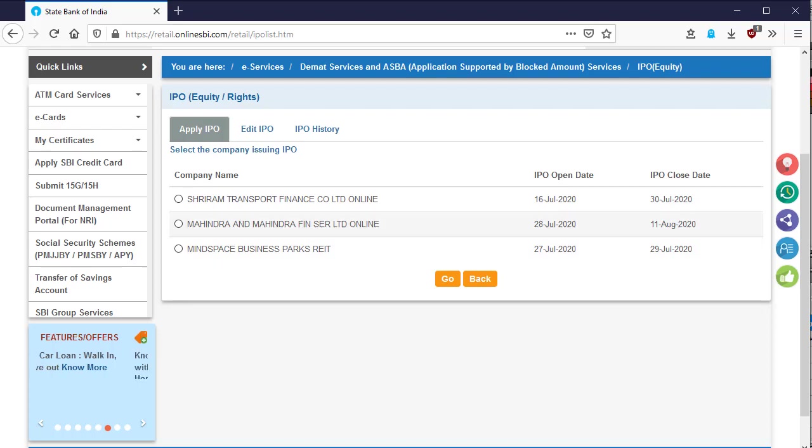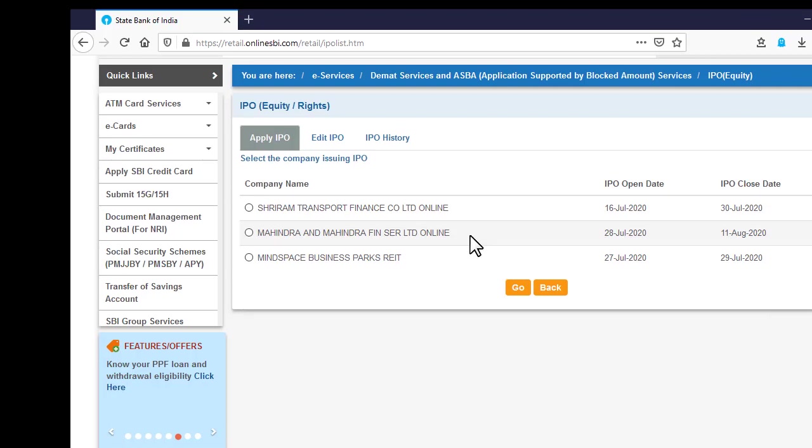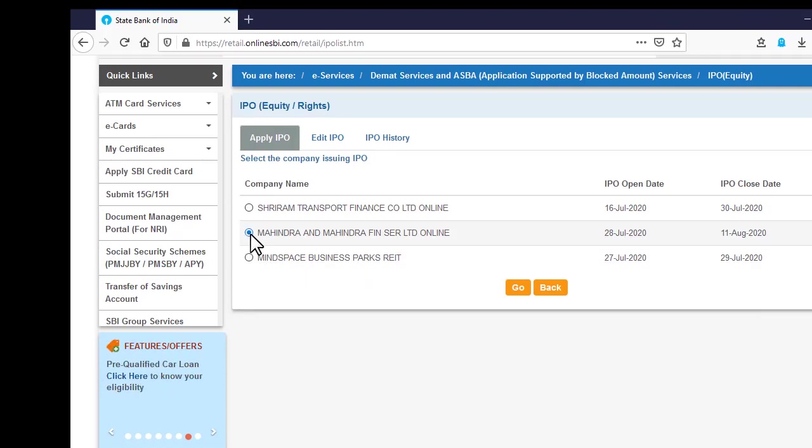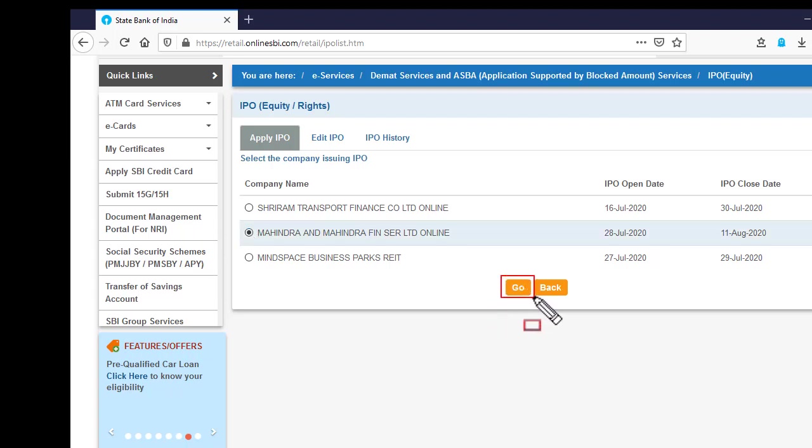Now you need to select the company name for which you want to apply for IPO or right issue by clicking on the radio button given on the left side of the company name. After that, click on the go button given at the bottom of the page.